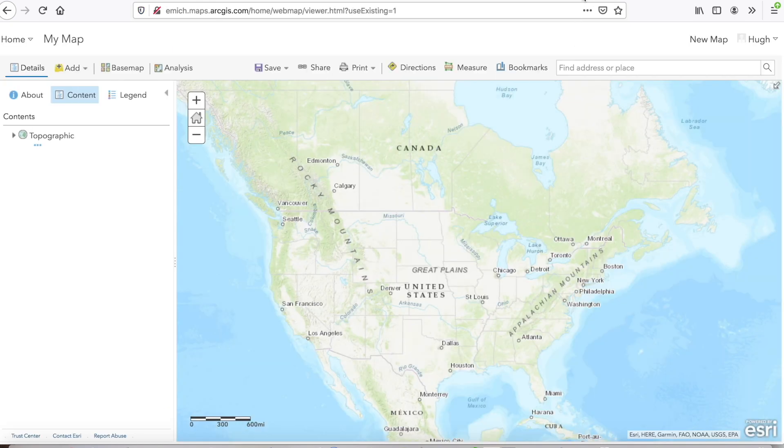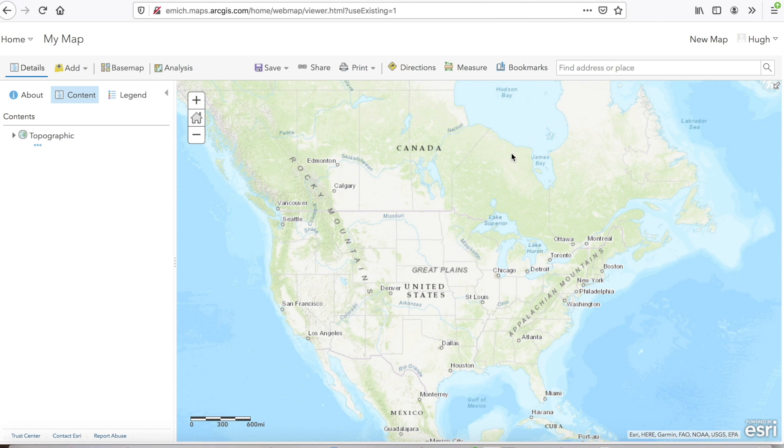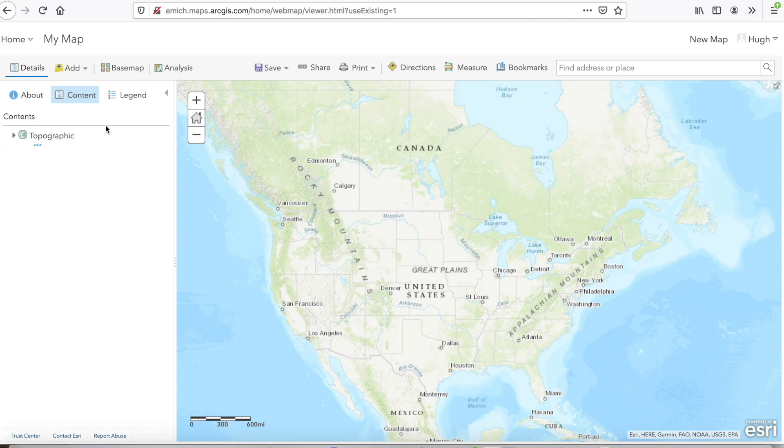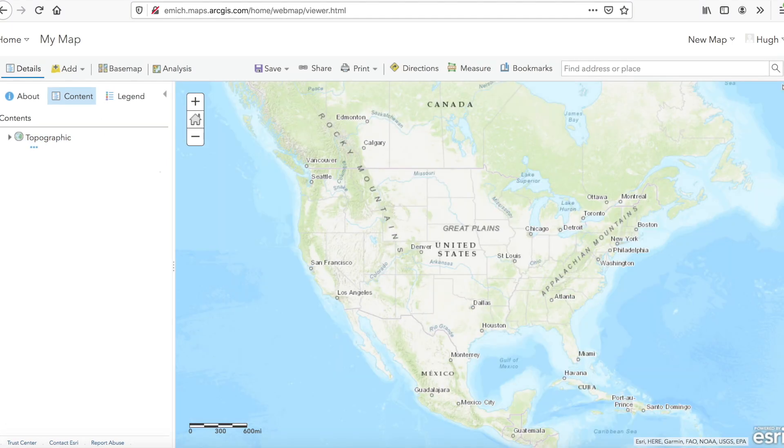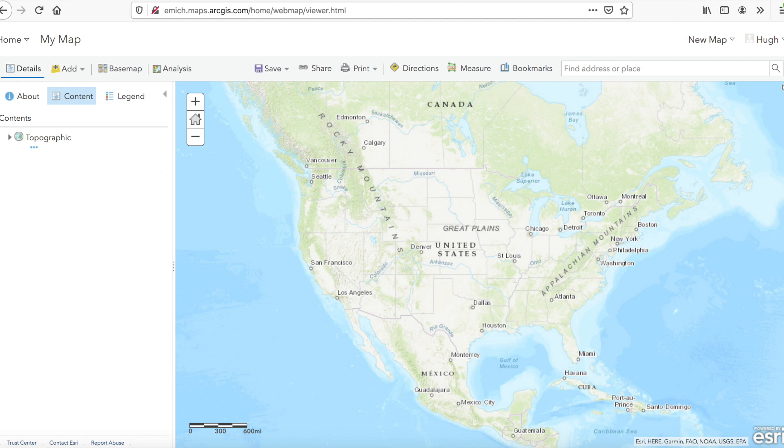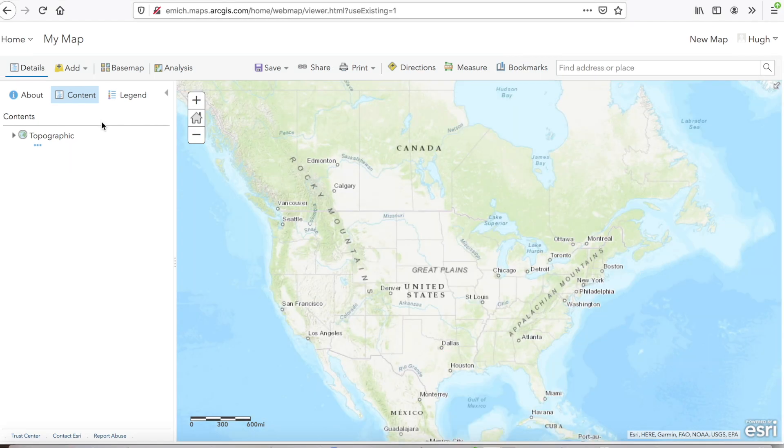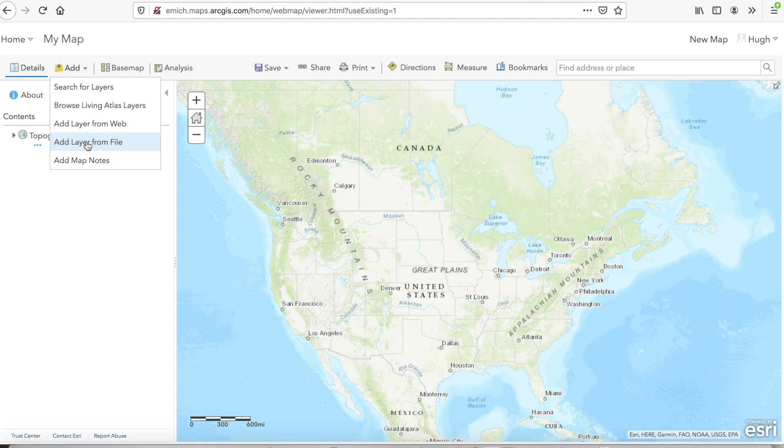To get to ArcGIS Online, you can just type ArcGIS.com. It's going to take you there. I've already signed in. So at this stage, once you start up ArcGIS Online, this is what you see. To display the data that I just downloaded, I simply click on Add, and then I go Add Layer from File. This is what I see.